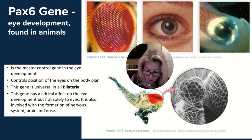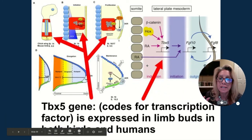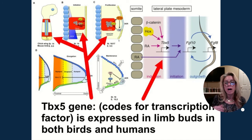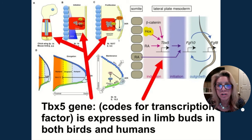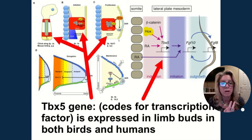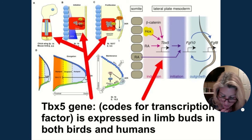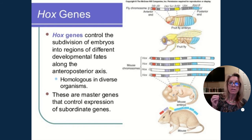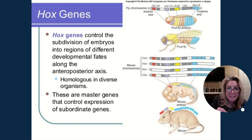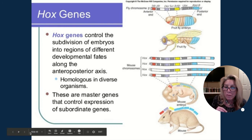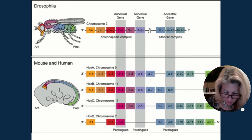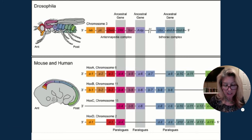Another key gene is Tbx5, which codes for a transcription factor expressed in the limb buds of both birds and humans — the same gene is expressed for limb development in chick wings and in human arms. Then there are Hox genes — homeobox genes — which control the subdivision of embryos into regions. You can see those same genes whether you're looking at a mouse, a fruit fly, or a person. Hox homeotic genes control segmentation in all animals.